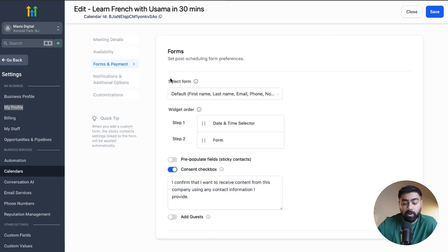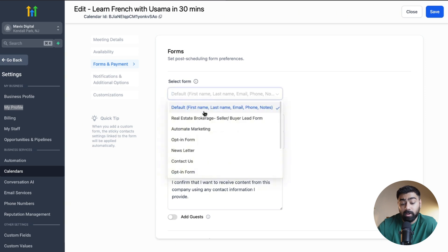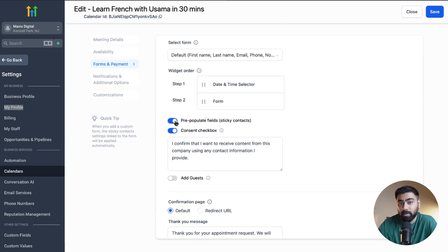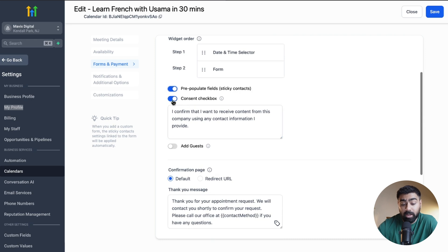In Forms and Payments, you decide what type of form you want. When somebody picks a slot, they need to enter their information. By default we have first name, last name, email, and phone. If you want to change that, you can create a custom form inside Go High Level and replace it. Scrolling down, we have Pre-Populate Fields or Sticky Contacts — helpful if somebody has visited your website before, so their information is automatically pre-filled when they return.